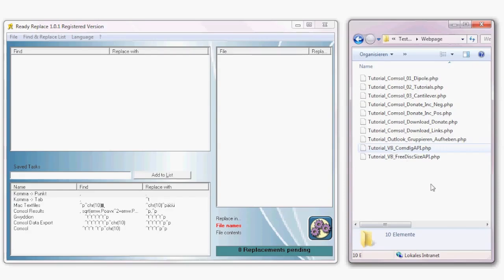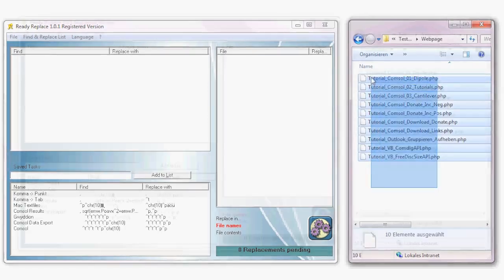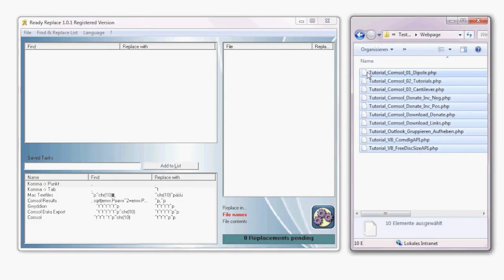Here we have a folder with some files from our web page. Imagine you change your website name or a URL address and have to change it in every one of those files — you would have to open each file and search and replace that text. With ReadyReplace you can do such tasks in no time.